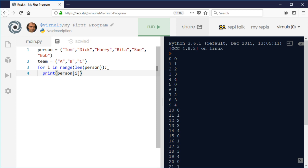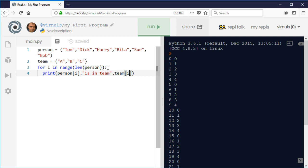And then we're going to put 'is in team,' so I'll have some text to show what it's doing. And then we're going to say team...